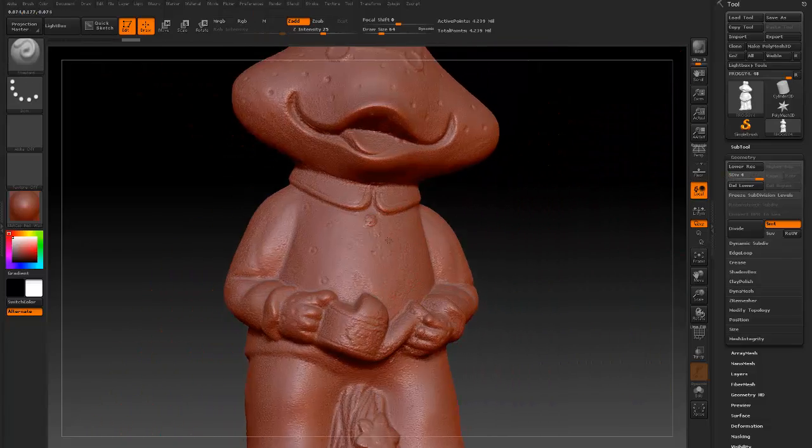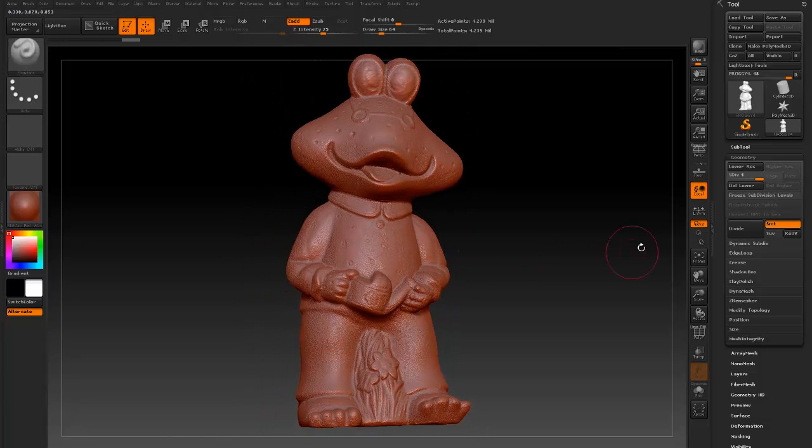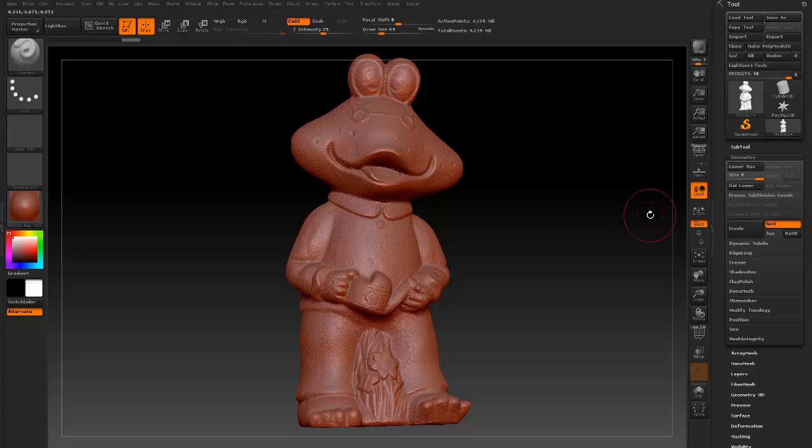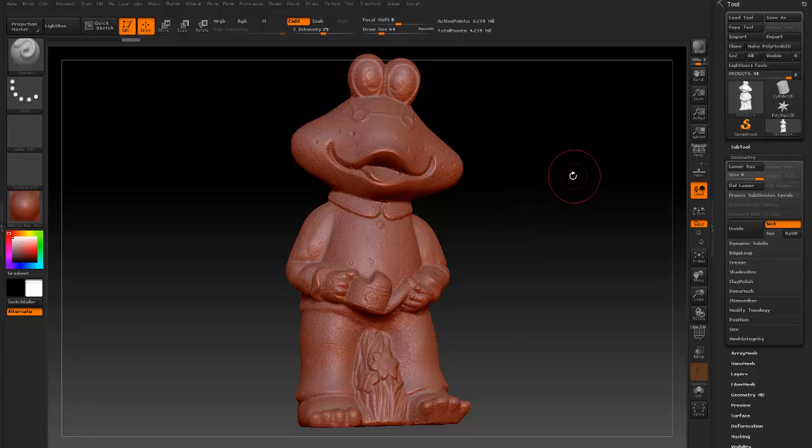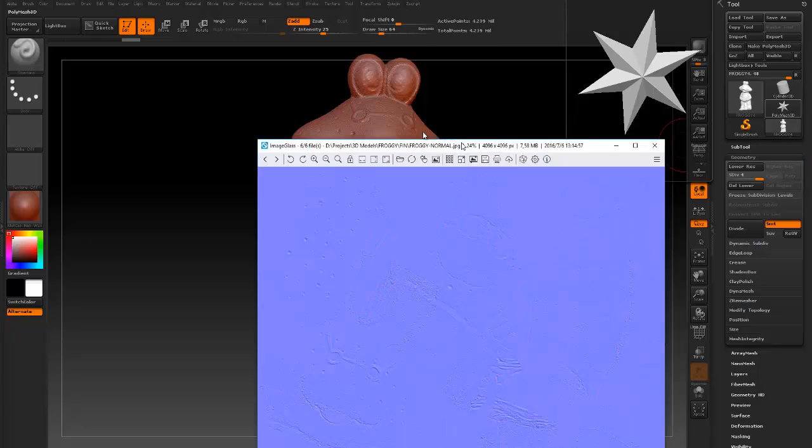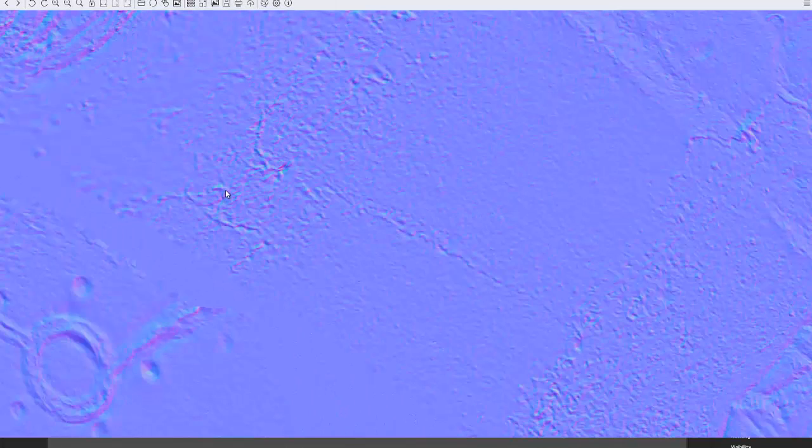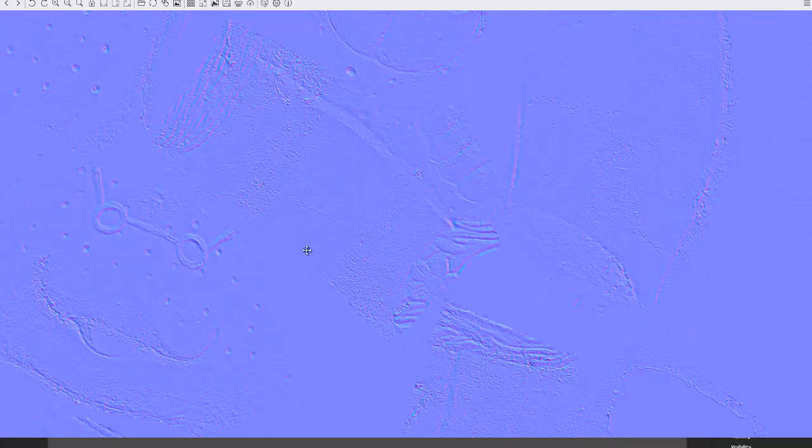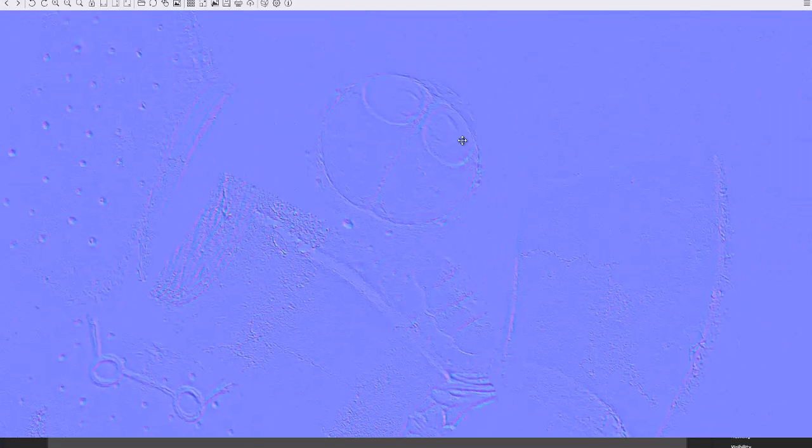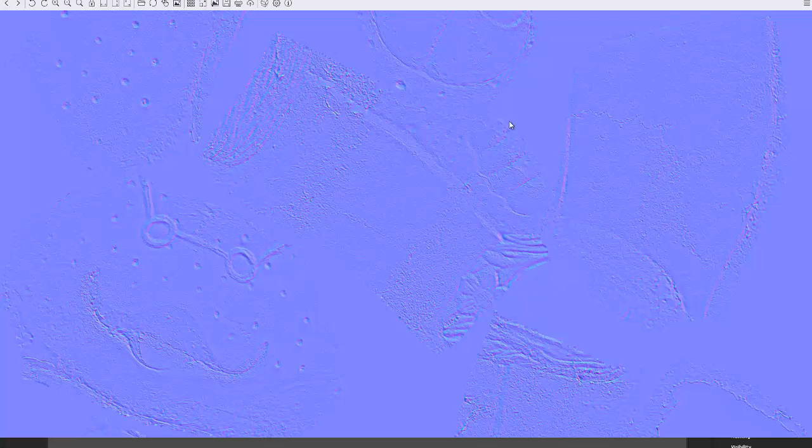So basically to remove shadows from a model you need a normal map. Now, if you are thinking about the normal map, that one will not work. Here is an example of this model's normal map. This one will not work to remove shadows from a model.